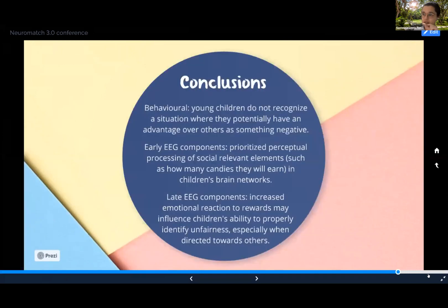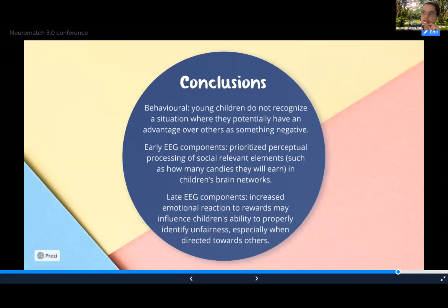Altogether, the results suggest that young children may not recognize a situation where they potentially have an advantage over others as something negative. We also found that their increased emotional reaction to rewards may potentially influence their ability to properly identify unfairness, especially when it's directed towards others. These investigations shed light on how children construct and process moral values and may help to design efficient educational interventions to improve social skills since the very beginning of their development.